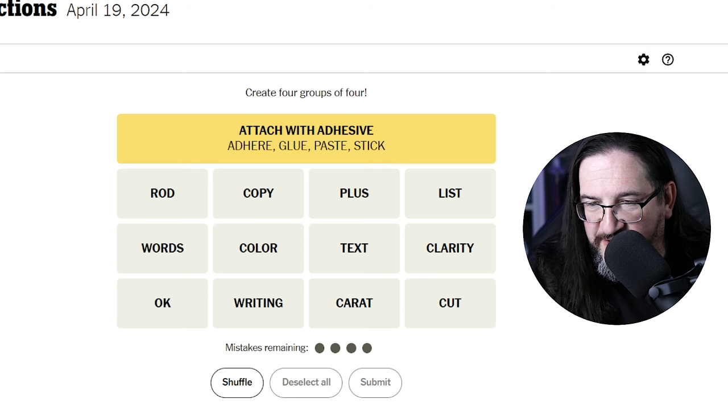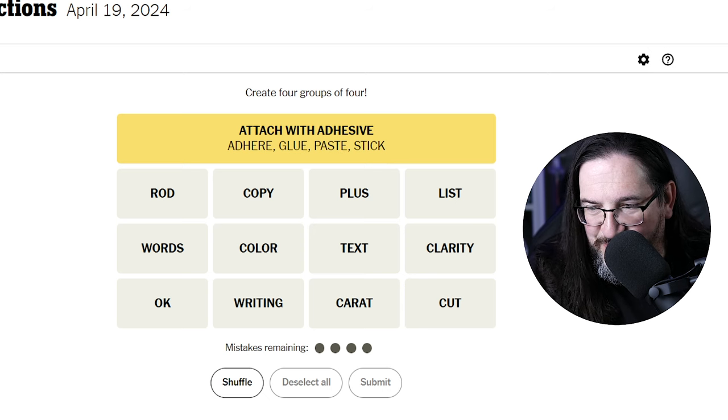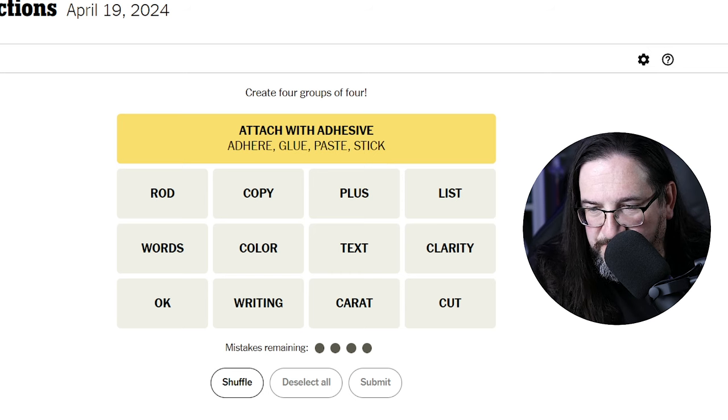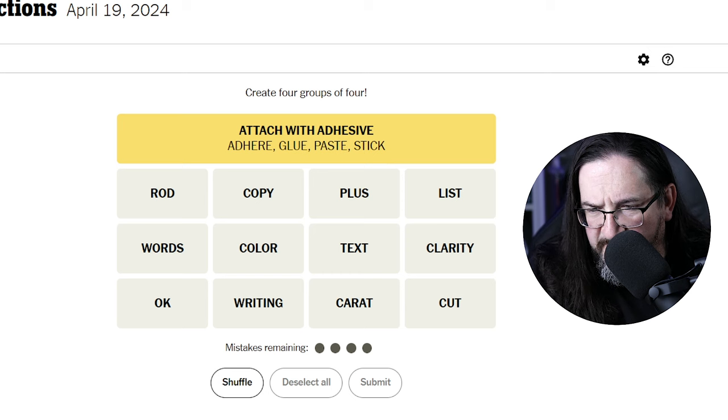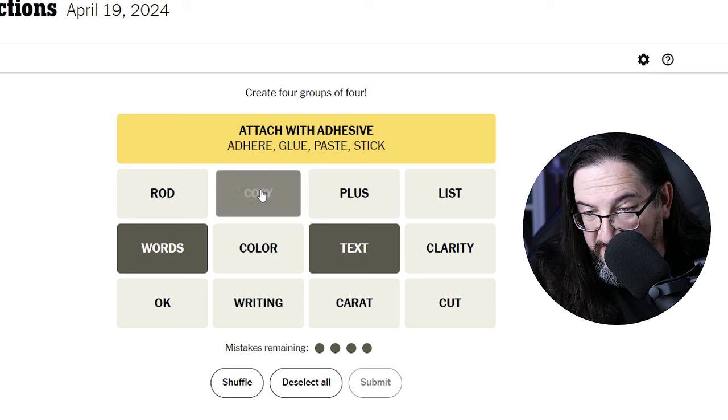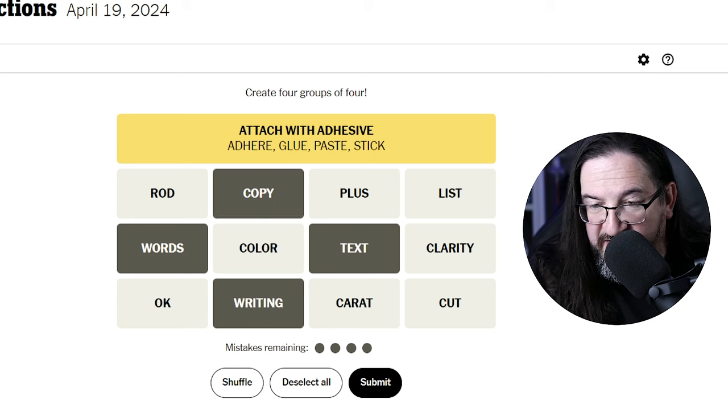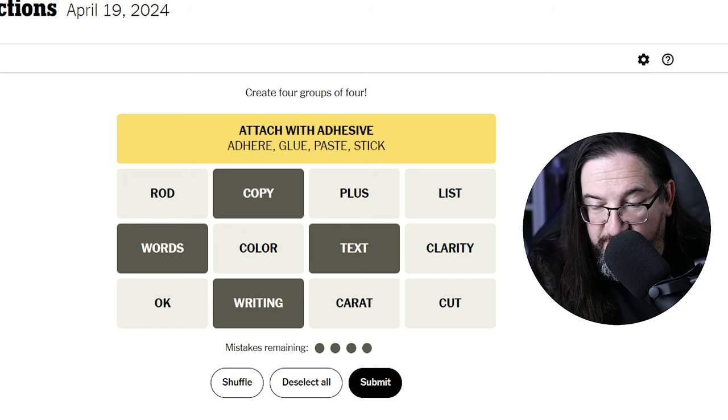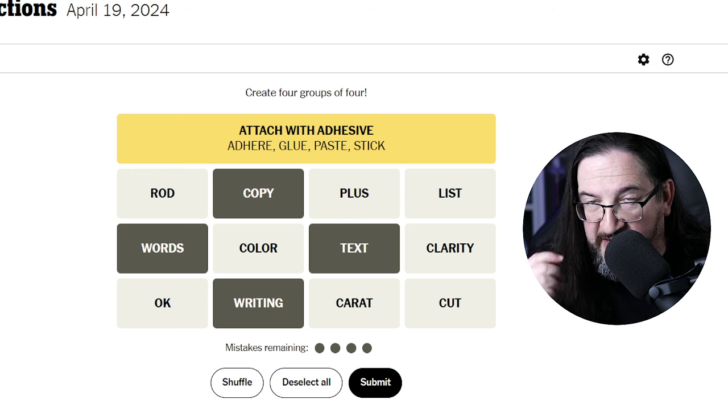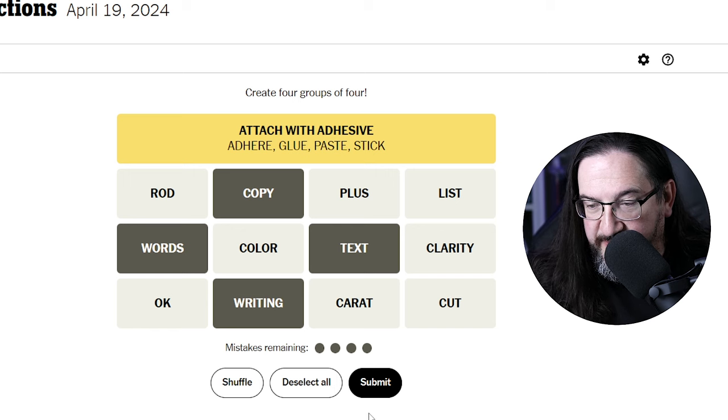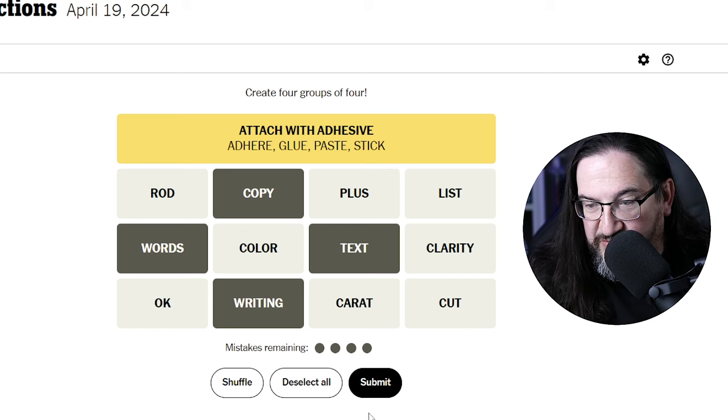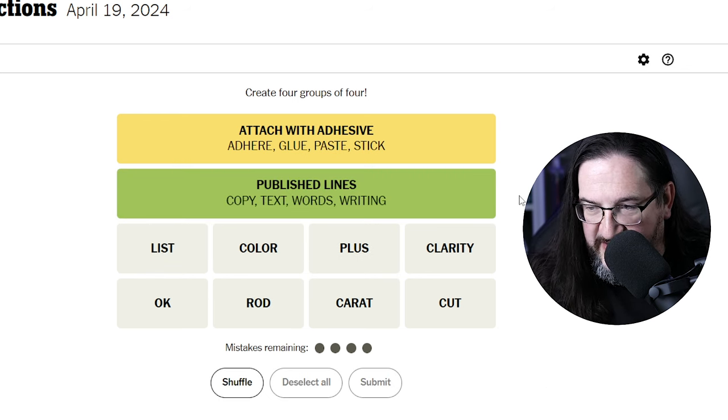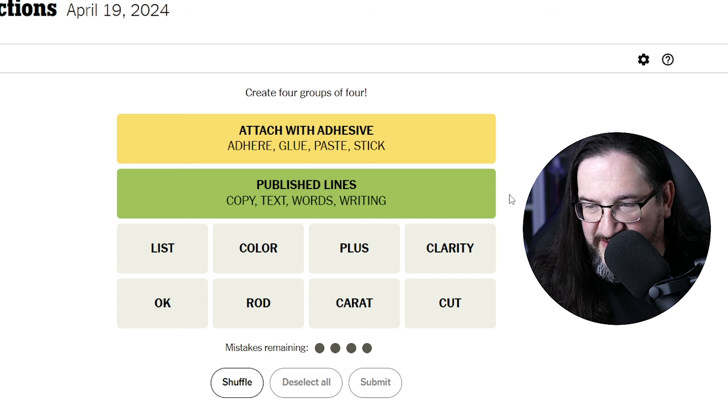So we've ruled out the cut, copy, paste word processing menus. That's not going to be it. Words, text, copy, writing. This would all be synonyms for the written word. You have text, you have copy, like as an advertising copy or copy for an article, words, and writing. Published lines. Okay, I think we got that, yeah.